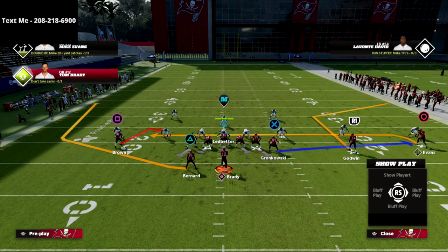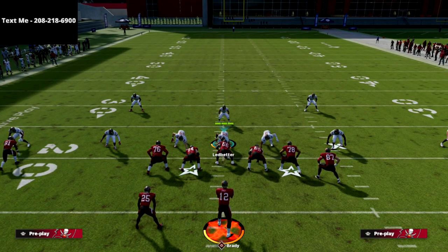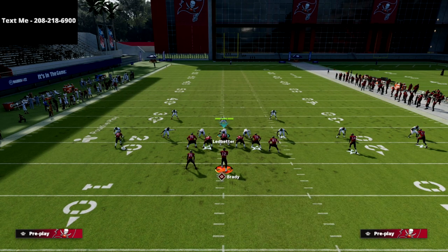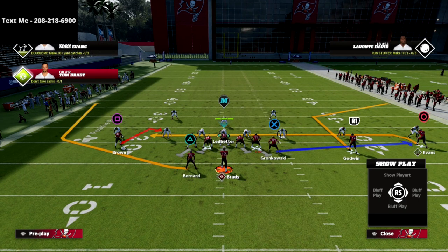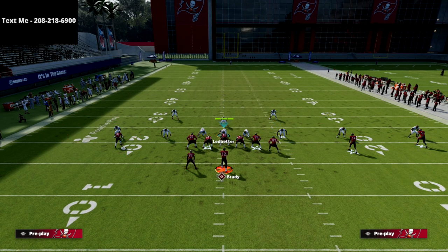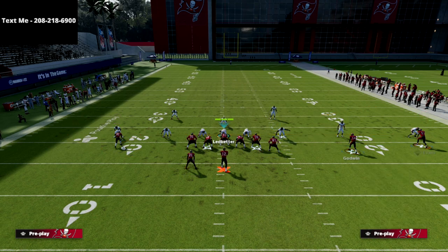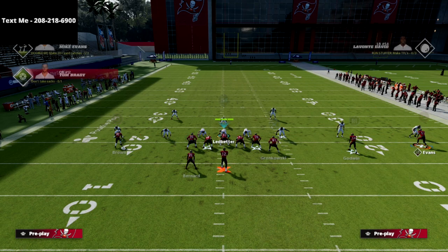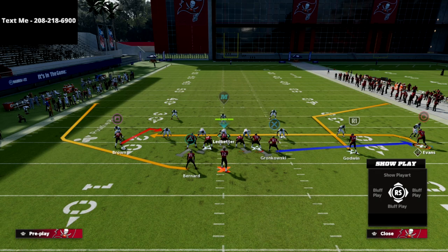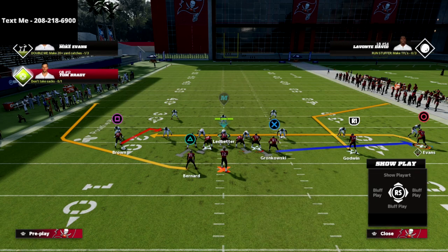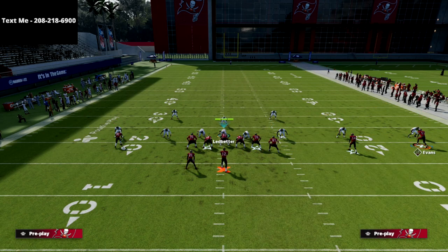This is a really simple setup. It's basically just a spacing concept. I like to have Hot Route Master so I can put the running back on a table route. We're then going to streak the X receiver and put the circle receiver on a simple curl route.